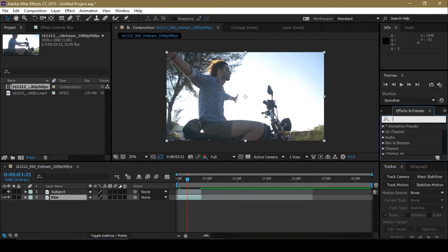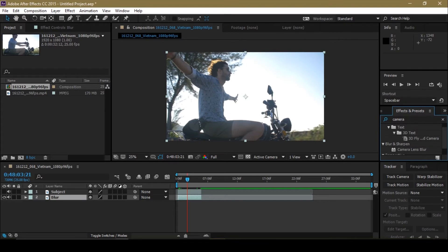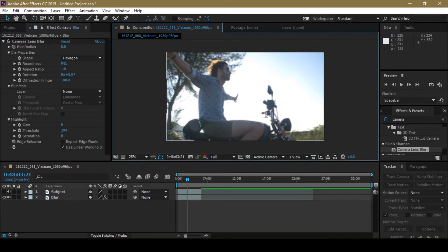Go to the FX panel and type in 'camera' — select Camera Lens Blur. Apply that to the blur layer. You can see it has created a small blur, so change it as you wish. I'm going to go with eight, and if you want to change the shape you can do that too.